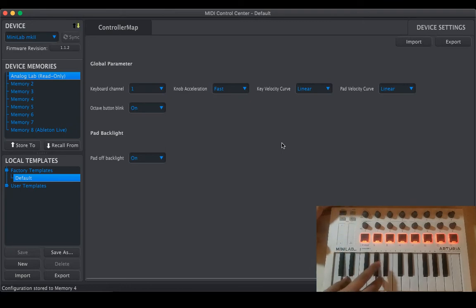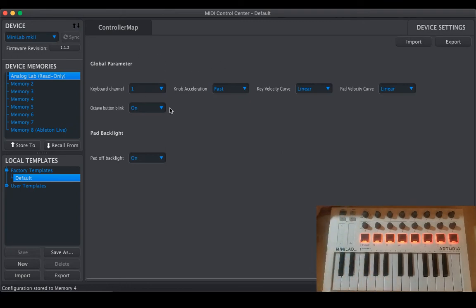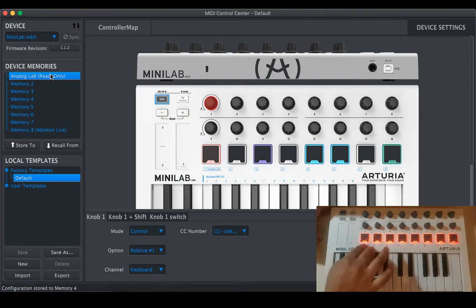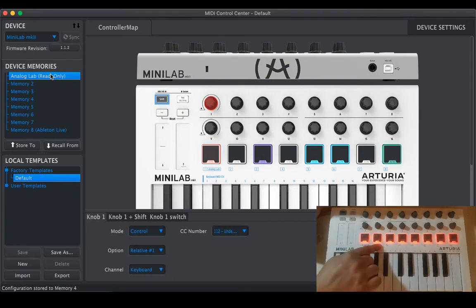So this is the device setting part, basically for lights. Rest of the controls are the same, you can import and export the device settings. Controller map.